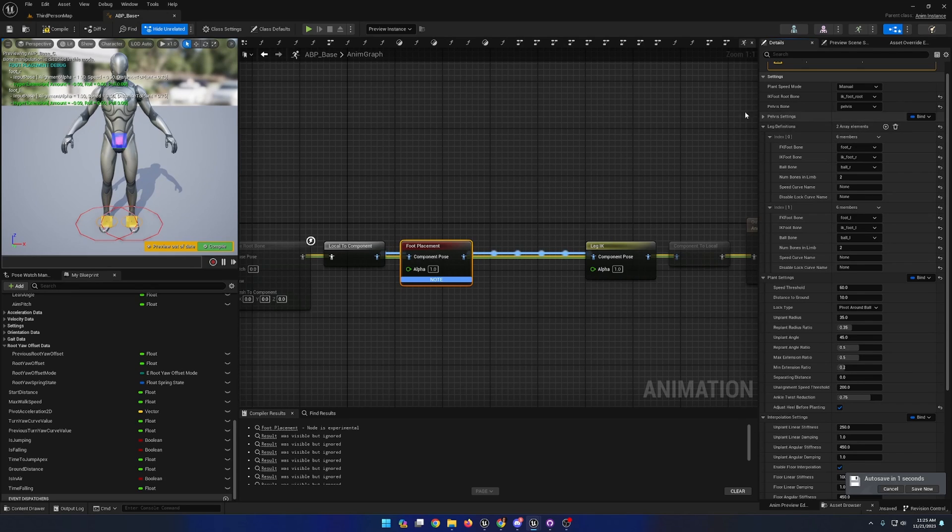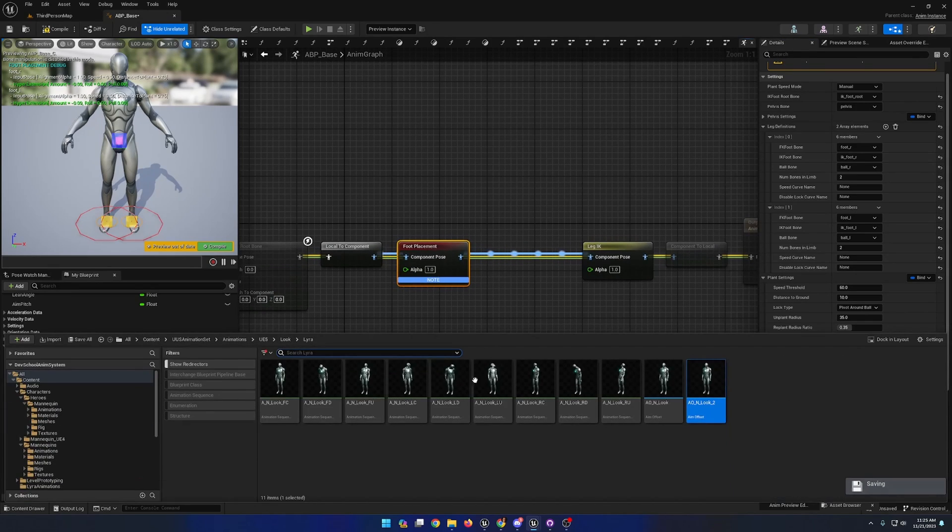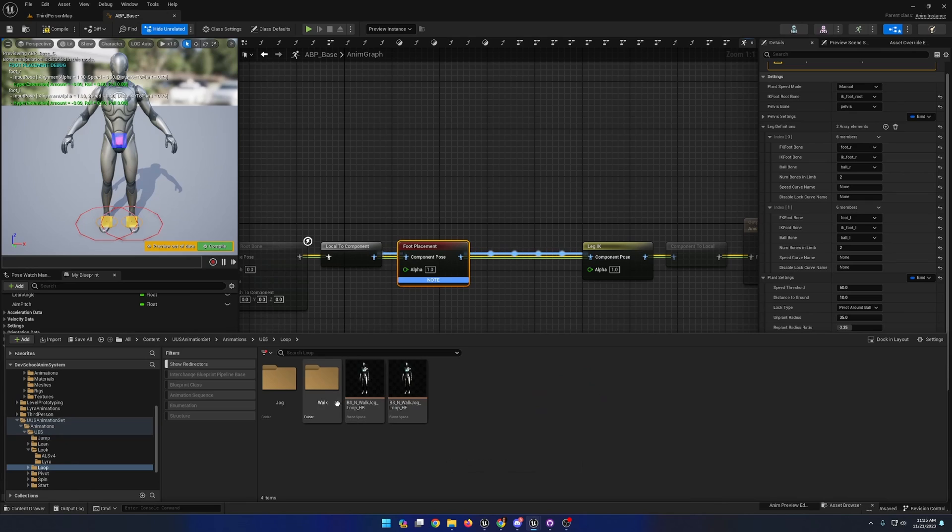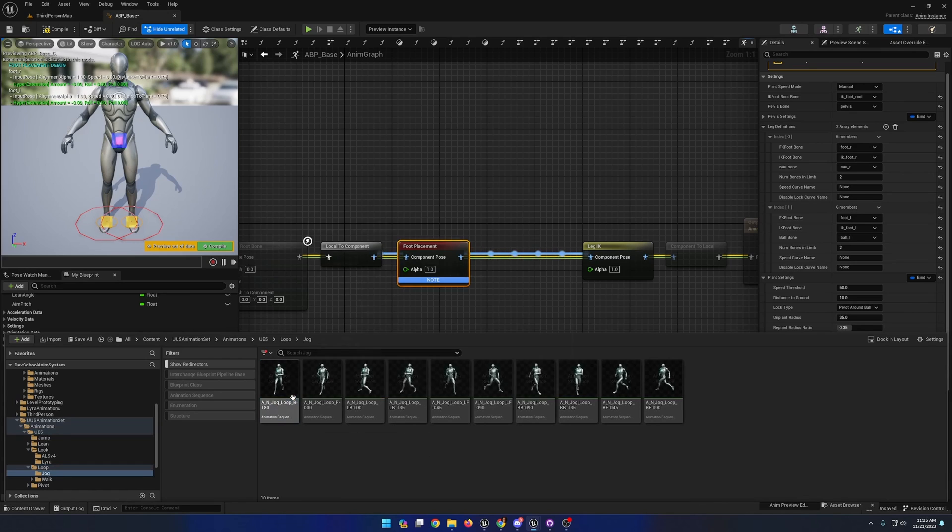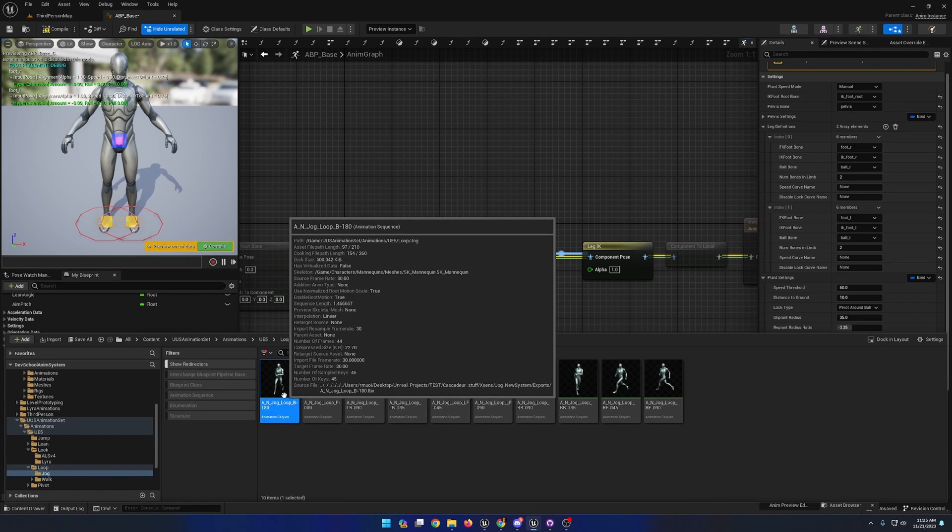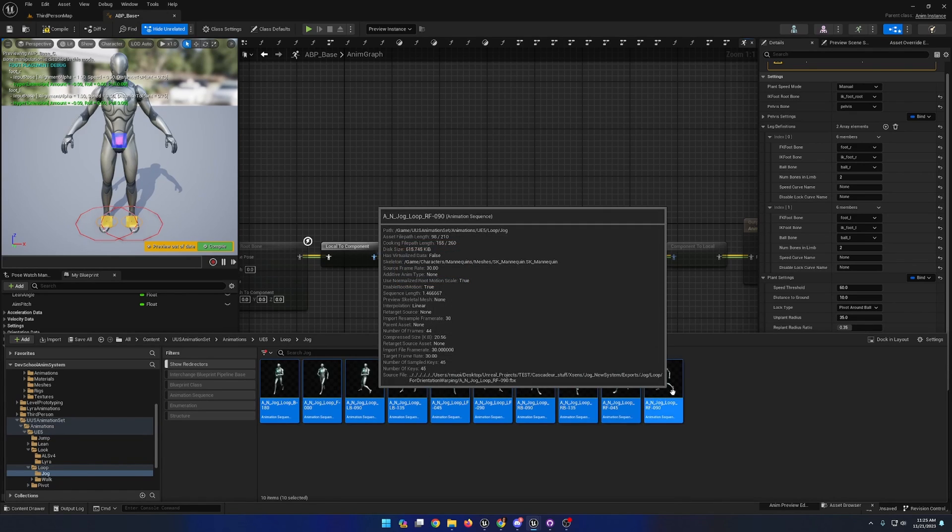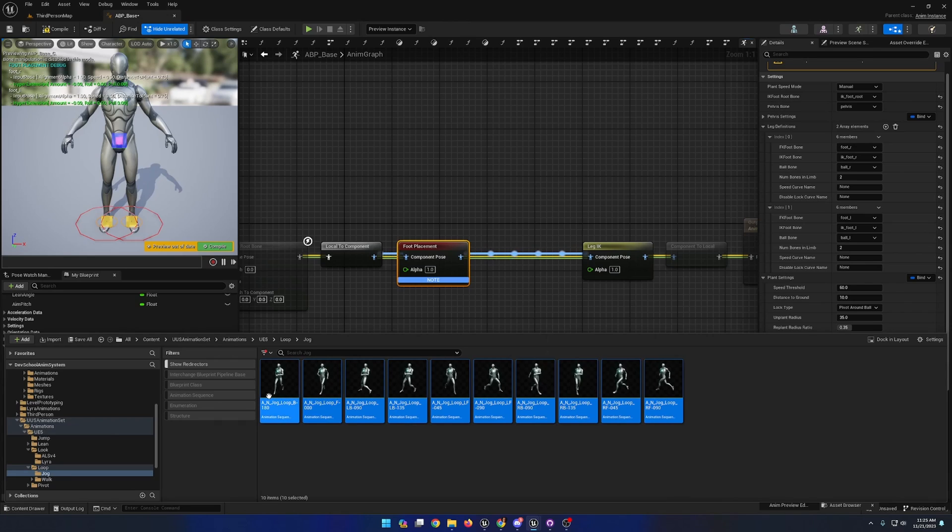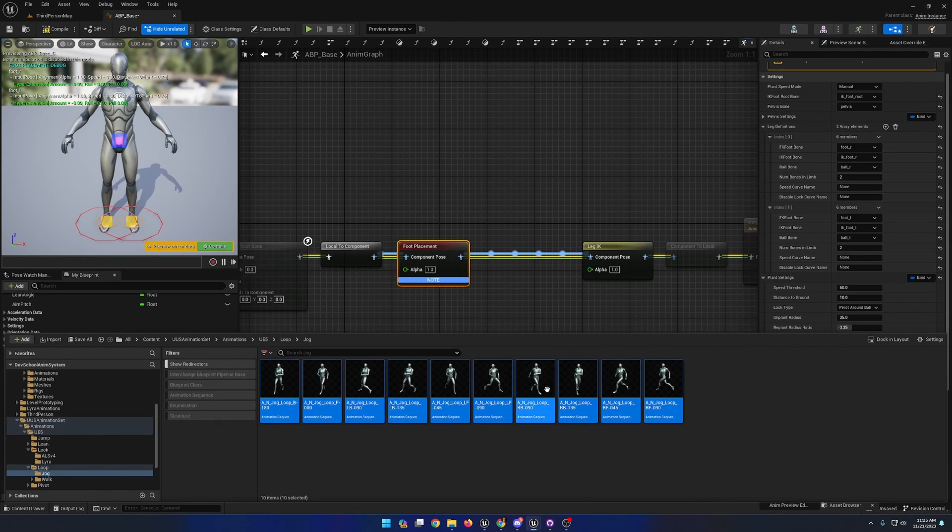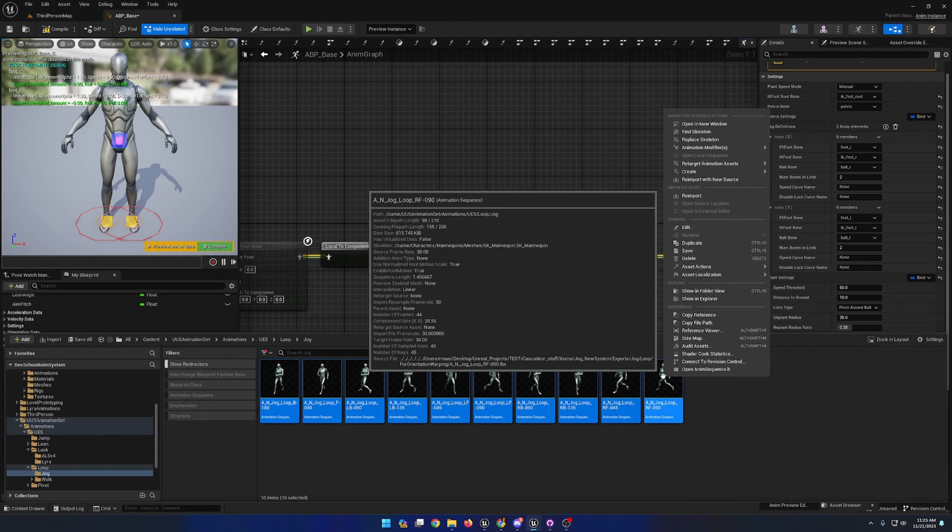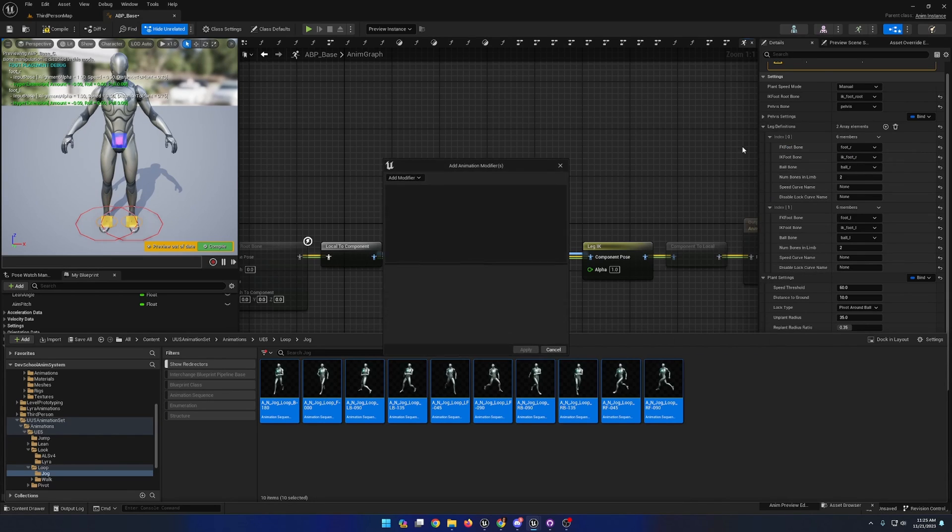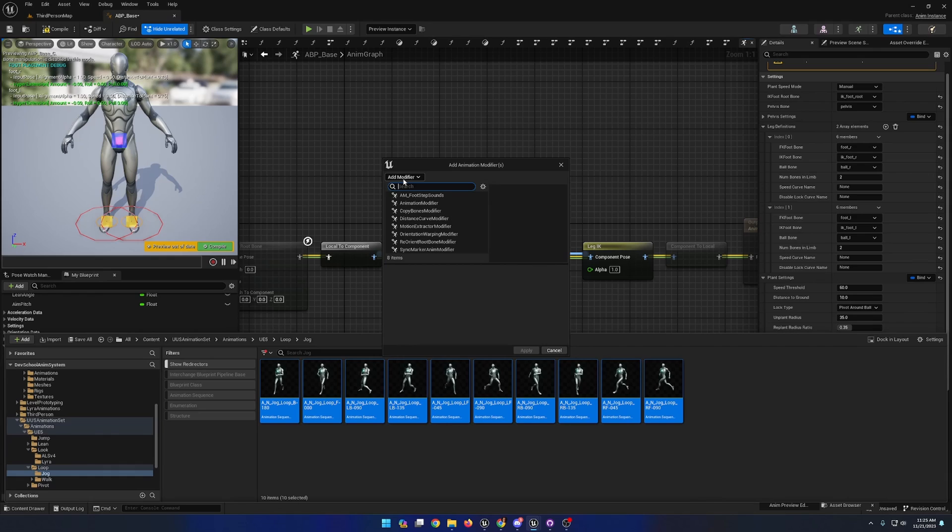With the foot placement node set to manual, I'll go ahead and navigate over into one of our animation folders with animations we'd want to apply foot placement to. I'll go ahead and select our jog loop animations, right click, and go to the animation modifiers option here and choose the add modifiers option.